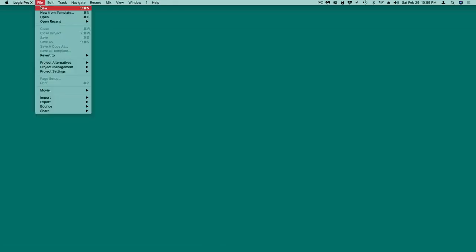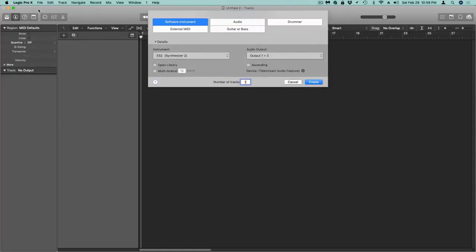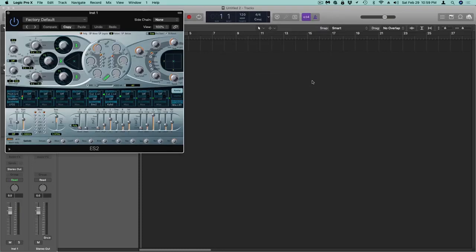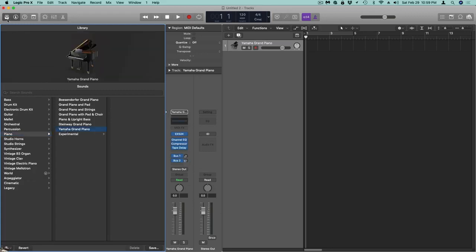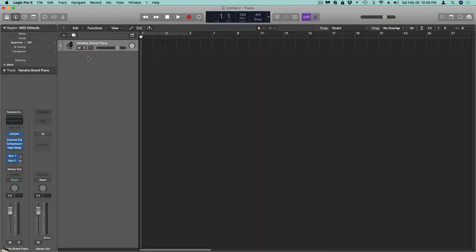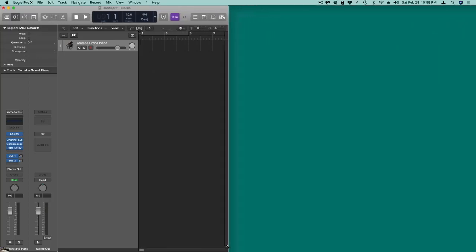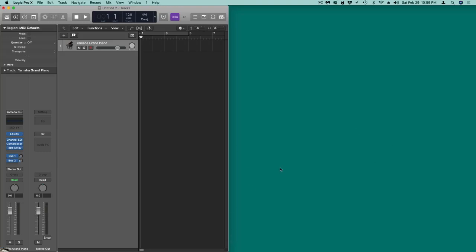Let's load Logic, click OK, go to New, and on a software instrument get rid of the default and go to the drawer. Go to Piano — I like the Yamaha — close the drawer. I have a way I like to work which is to open a couple of windows that make things a little bit easier. I have three monitors but I'll do it on this one for demonstration purposes.